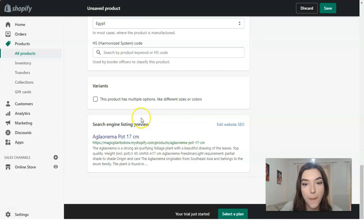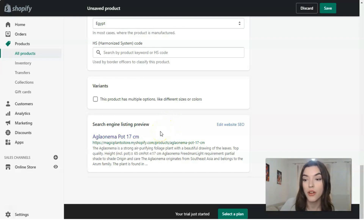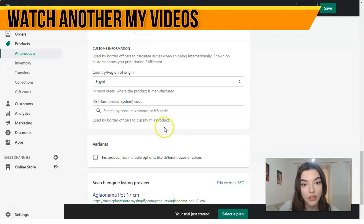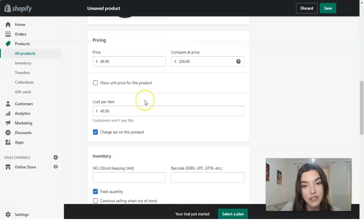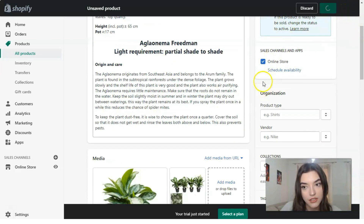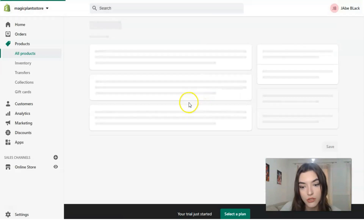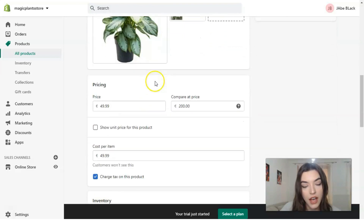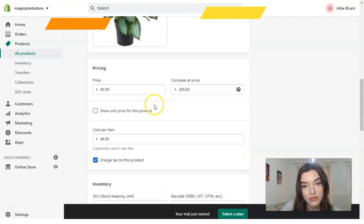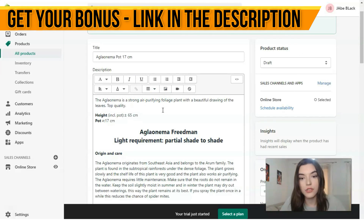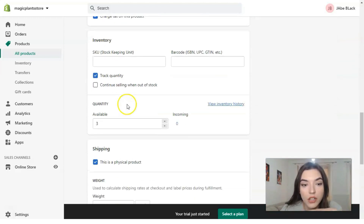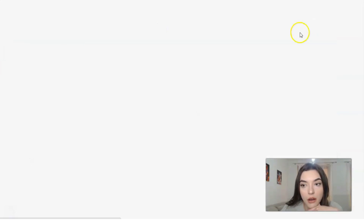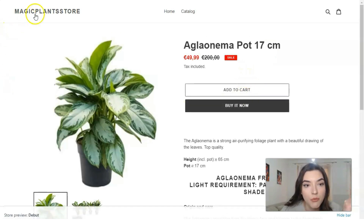If this product has multiple options, you can add them — but since this is one type of plant, I think we're fine without them. That's how you add products. You can also edit the website SEO here. Now let's save all the settings and wait a few seconds. Here you can check all the information once more — the price and the quantity.